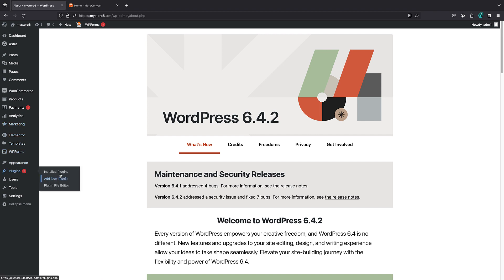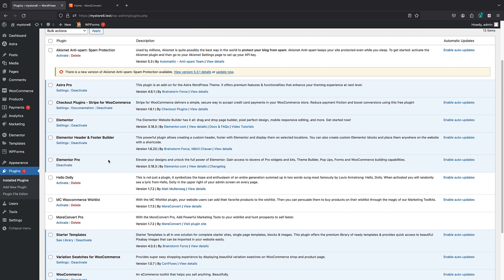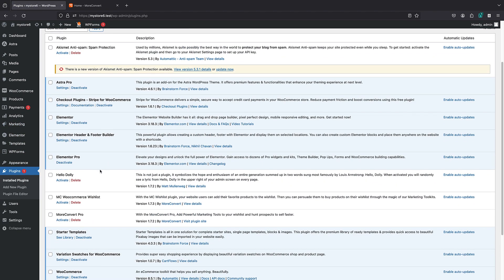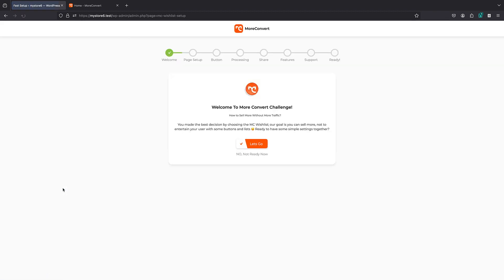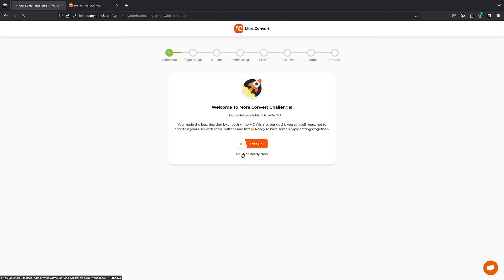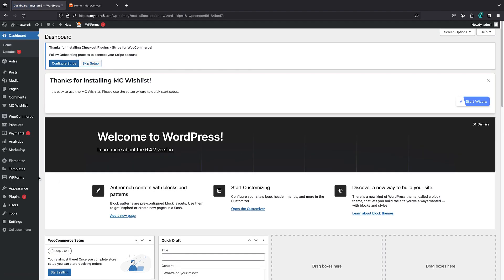I'm going to activate this plugin. I have the MC WooCommerce Wishlist, which is the base plugin — you can get it for free from the WordPress repository. I'm just going to activate it. Here is a quick wizard; we're just going to skip it because you can change all of the settings later.